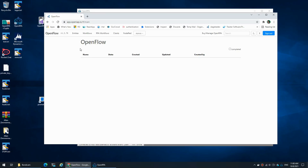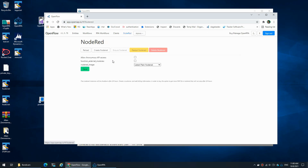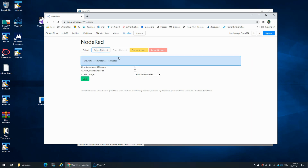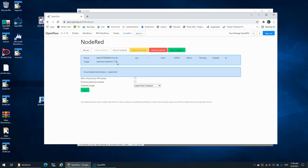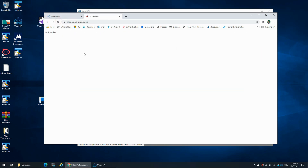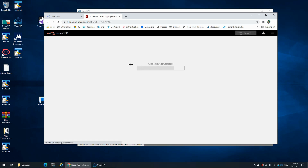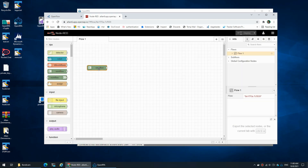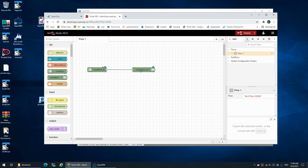Today we're going to be looking at the workflow concept that we have the option to work with from within Node-RED. If we create a new Node-RED instance and once it's running we can sign in, you will see that you have a workflow-in and a workflow-out node, and these will allow us to create a workflow where we can create multiple instances of that workflow.